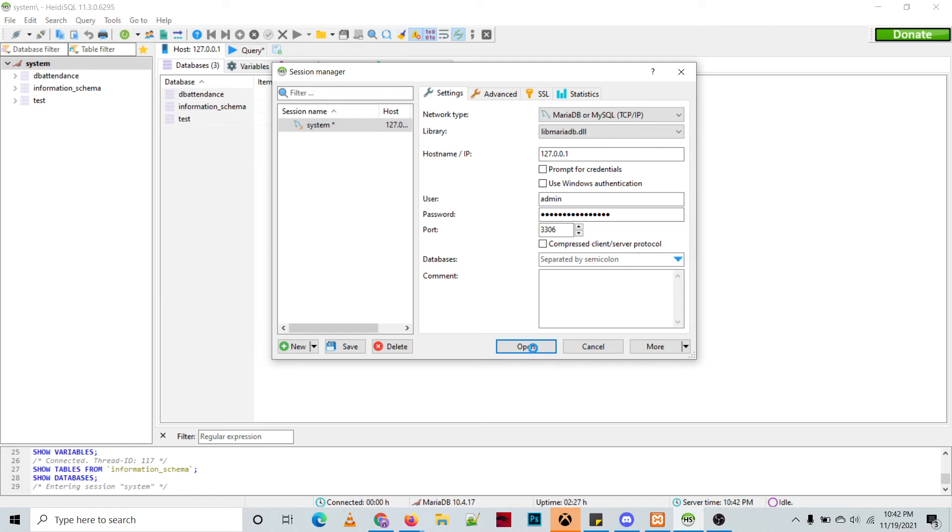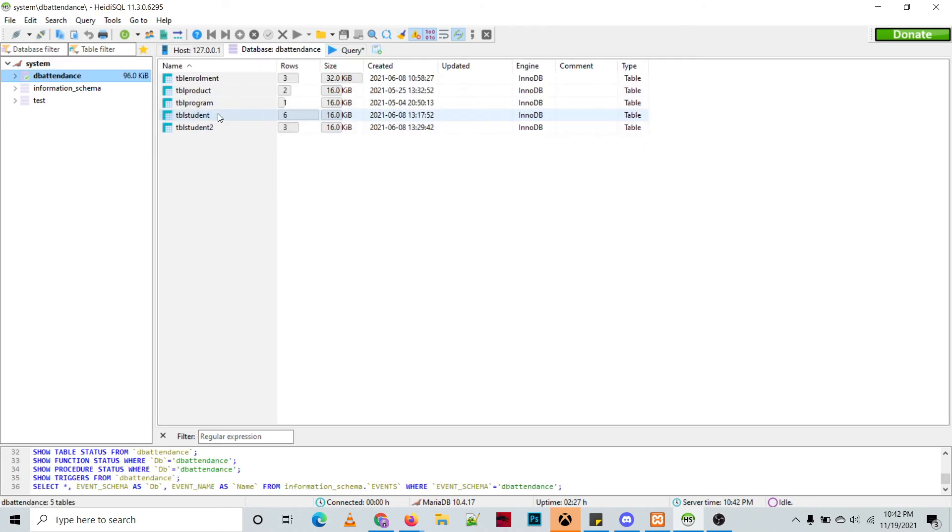Then as you can see, only the DB attendance will appear on the list because we only allow admin to DB attendance.